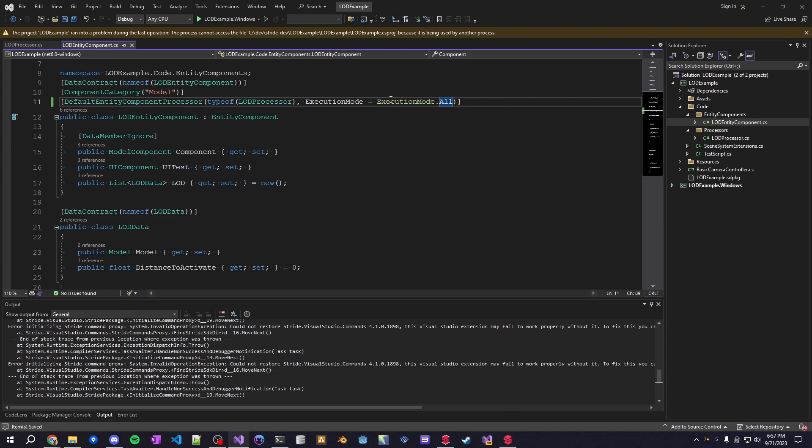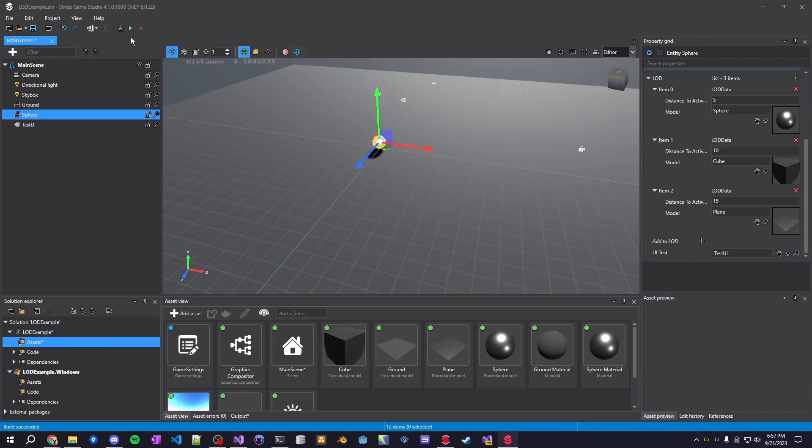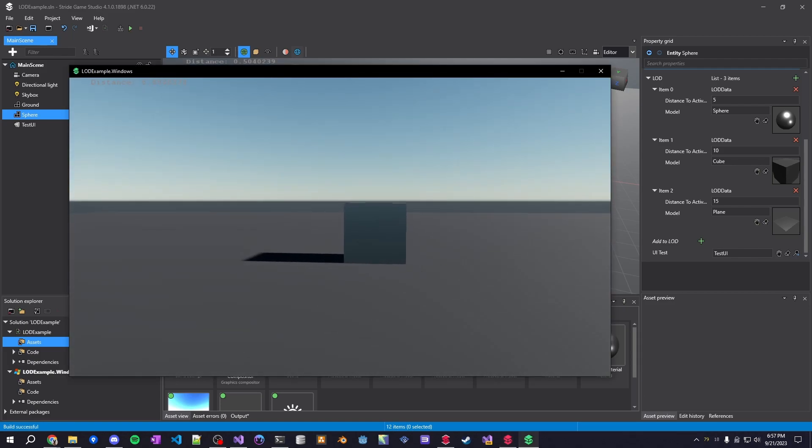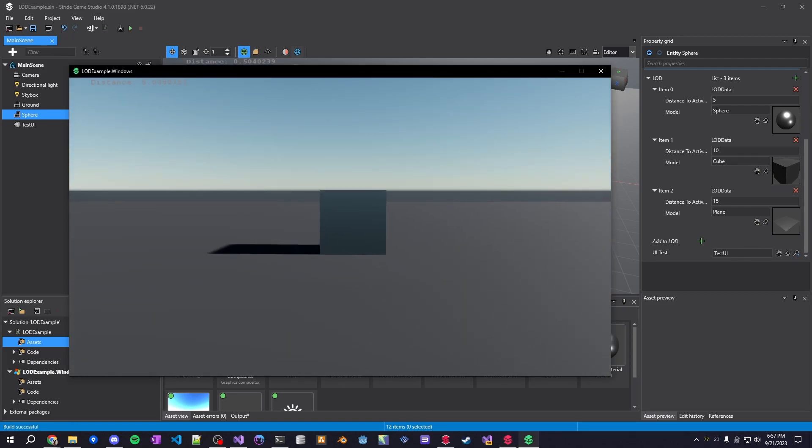All is the default, by the way. So if you only want it to run at runtime, make sure execution mode dot runtime is set. And now if we rerun it, we can see now that it's actually editing at runtime as well.